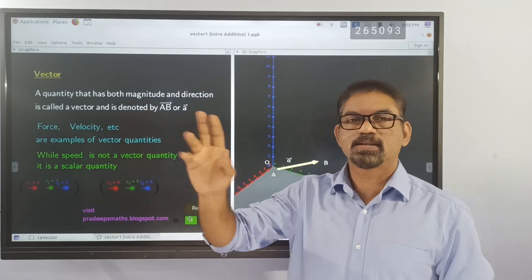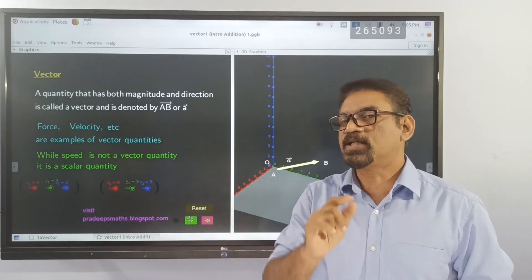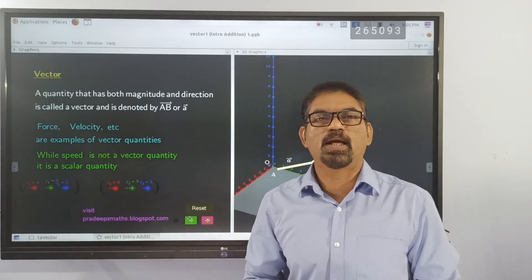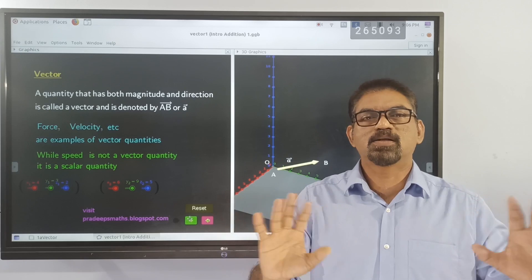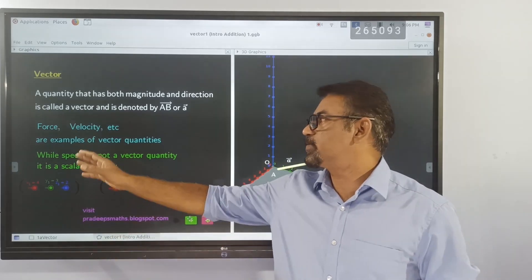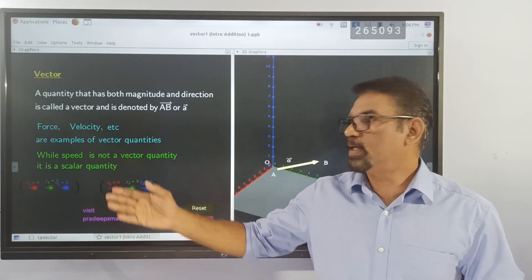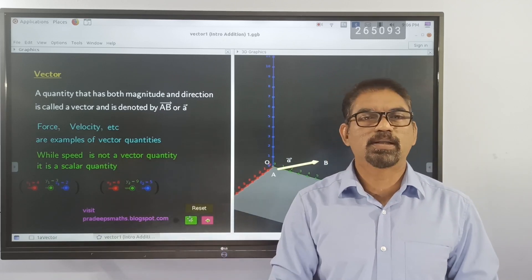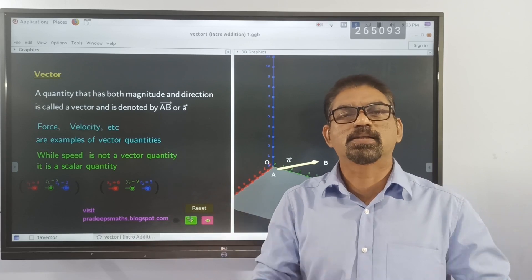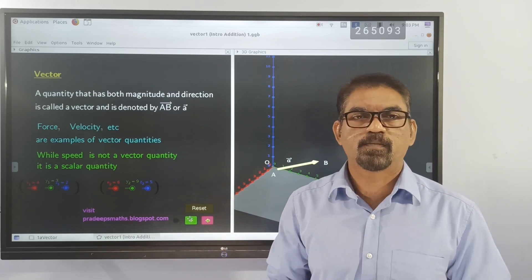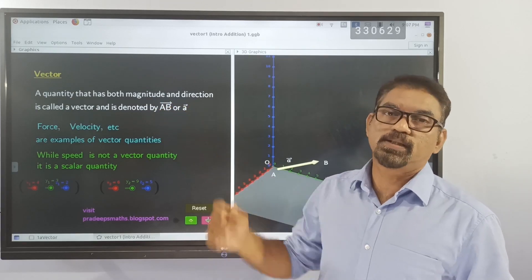A force has two aspects: direction and magnitude. That's why force becomes a very good example of a vector quantity. Direction is not at all relevant in the case of speed or distance — such quantities are called scalar quantities. A quantity that has both magnitude and direction is called a vector quantity, and it is denoted by vector AB or vector A.